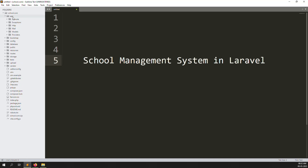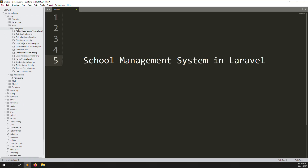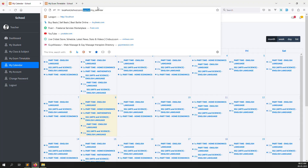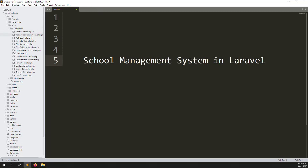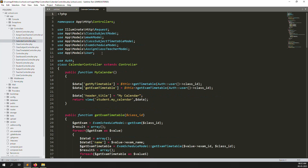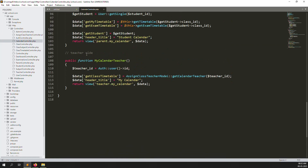Go to app, inside go to HTTP, inside go to controllers. Inside you need to open the calendar controller — not the class timetable controller. Let me follow this step so I can understand. I think my calendar controller is here. Yes, calendar controller — we have the calendar controller. Inside, go down and you can see 'my calendar teachers'.